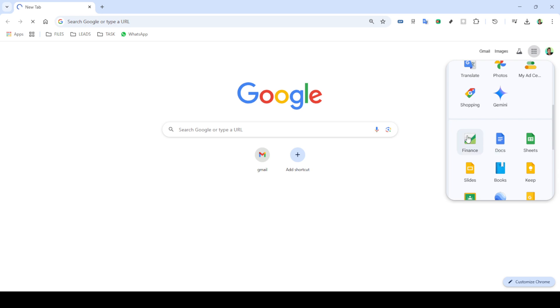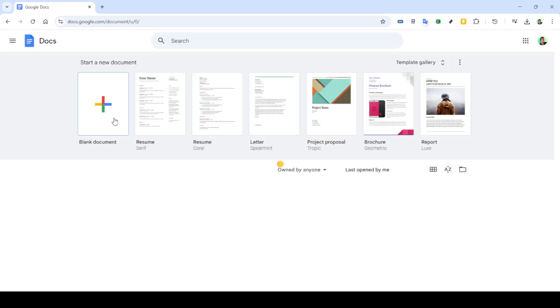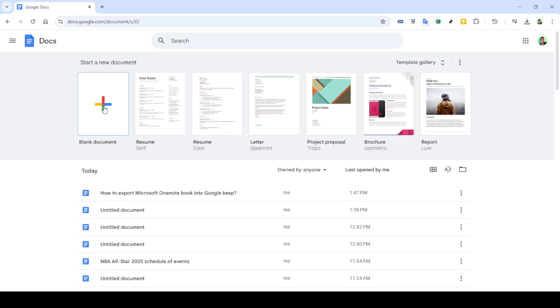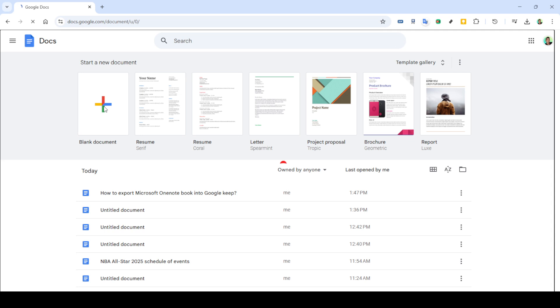First, you'll want to begin by opening Google Apps. This is essential as it gives you access to the suite of Google tools we'll be using today, specifically Google Docs and Google Keep.